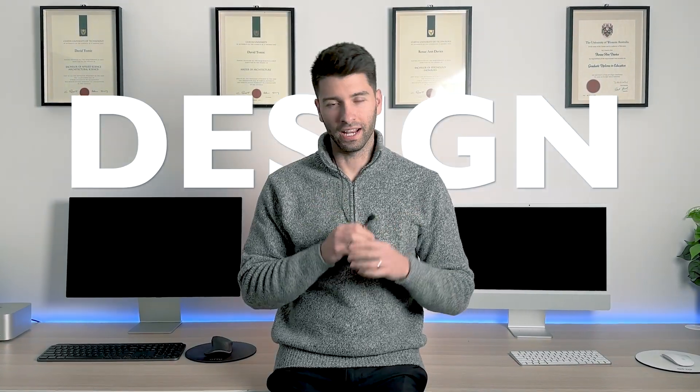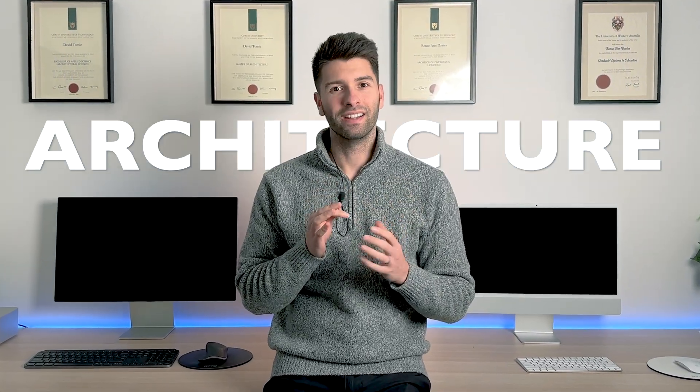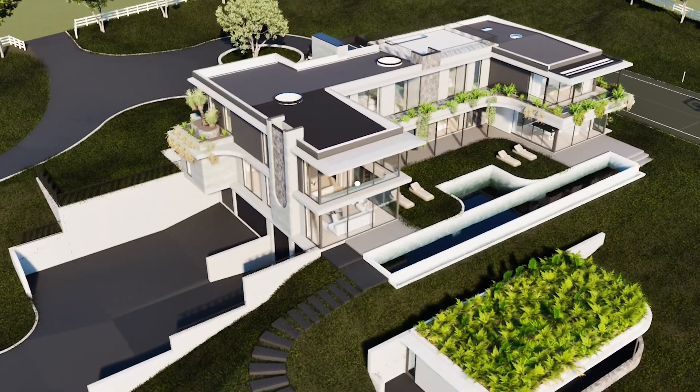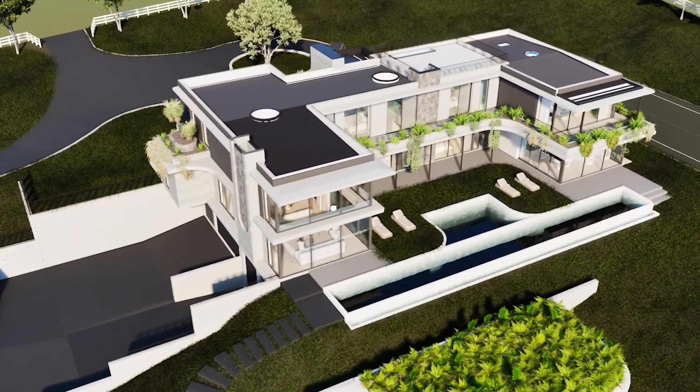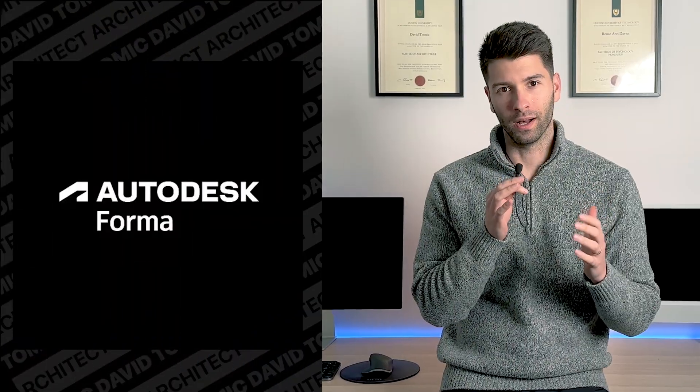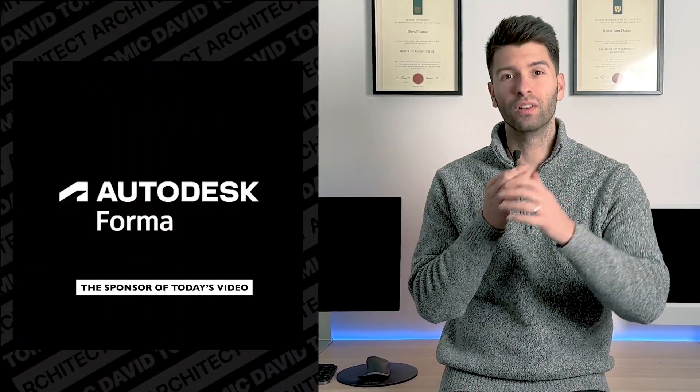Data-driven design is the future of architecture and that's exactly why you should start all your projects with Autodesk Forma, the sponsor of today's video.